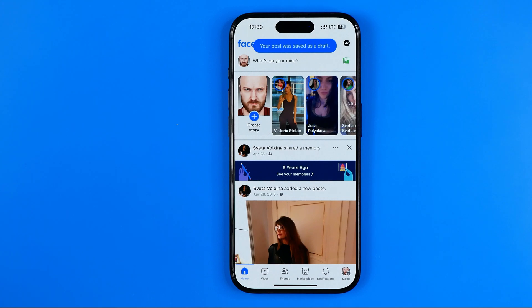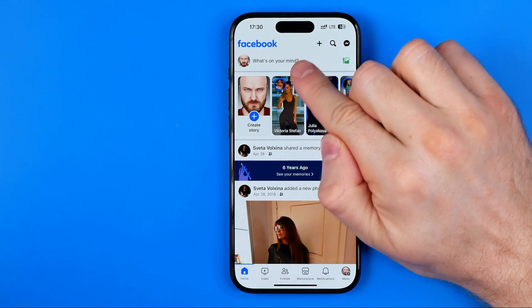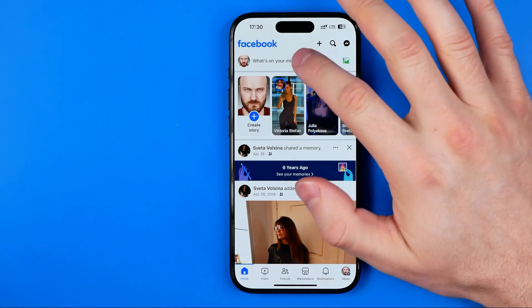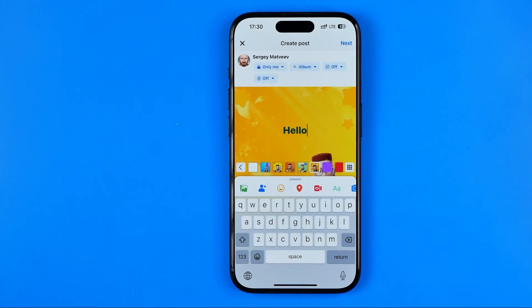Now, how can we find the draft after the post was saved? That's very easy — all we have to do is tap right here again where it says 'What's on your mind.' And as you can see, our last post has been saved and now we can continue editing it.